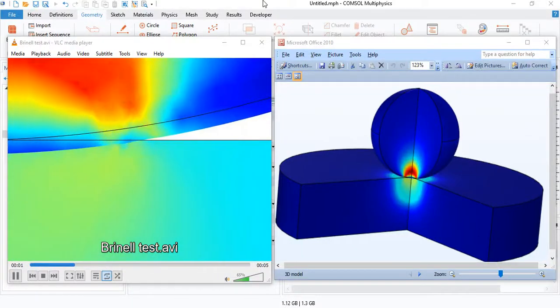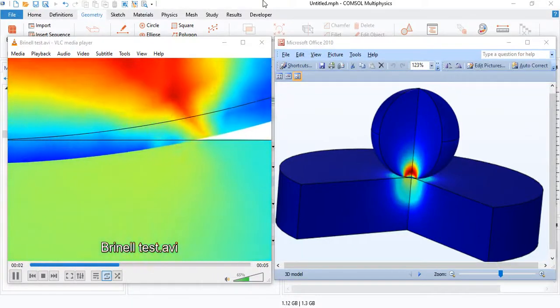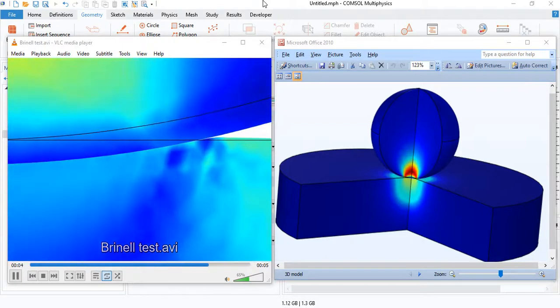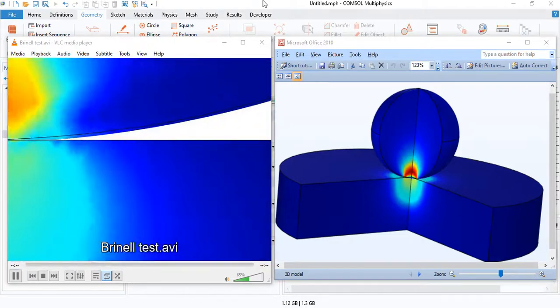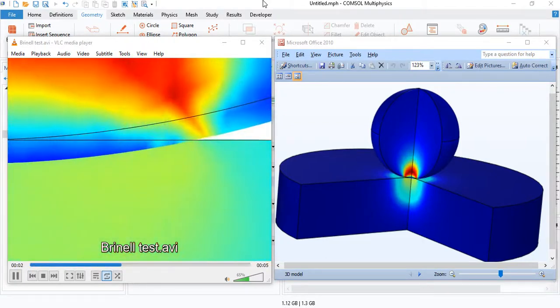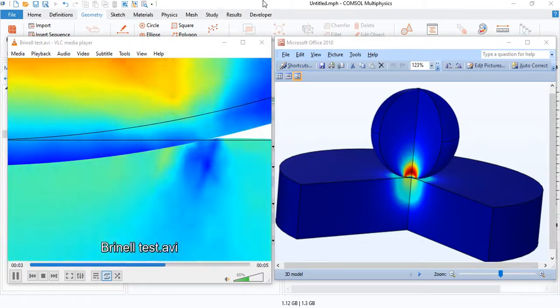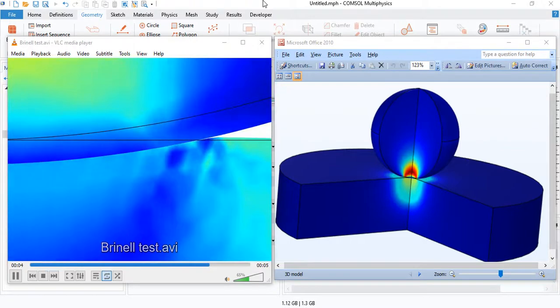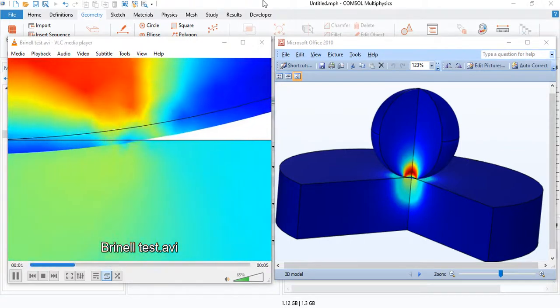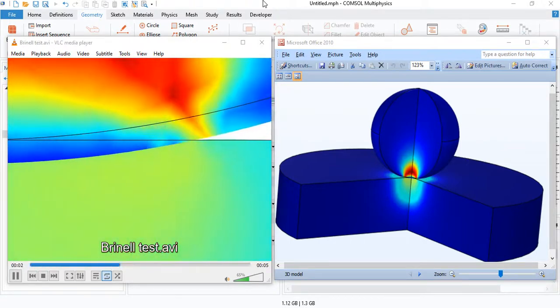This tutorial will show you how to simulate Brinell hardness test using COMSOL. A spherical indenter is used to leave an indentation on a sample, and the size of the indentation can be used to calculate the hardness of the material.